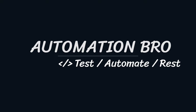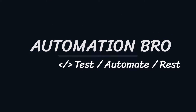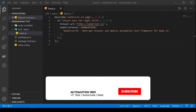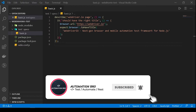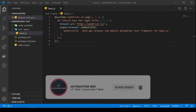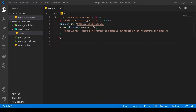Hey there! This is part 3 of my WebDriver IO tutorial series. If you'd like to check out my previous video in this series, make sure to click on the link below in the description. So this one is going to be a fun video as we will begin to write our test from scratch. Now let's take a quick look at what we will be doing in this video.